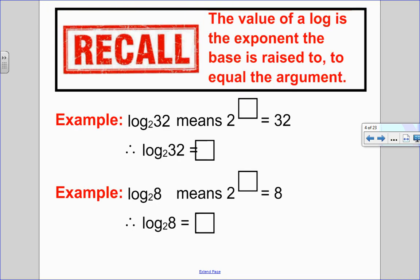Remember that the value of a log is the exponent the base is raised to in order to equal the value of the argument. For example, log base 2 of 32 means '2 to what exponent is 32?' Since 2 to the exponent of 5 is 32, log base 2 of 32 is 5. Similarly, log base 2 of 8 means '2 to what exponent equals 8?' Since 2 cubed equals 8, log base 2 of 8 is 3.